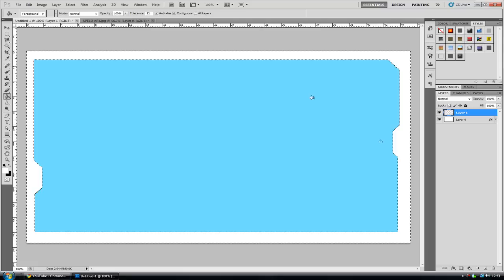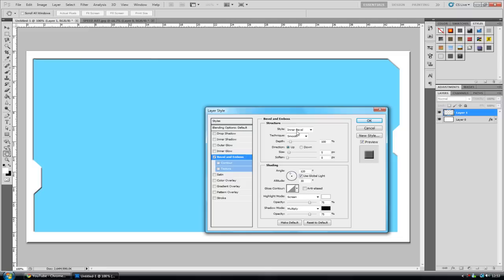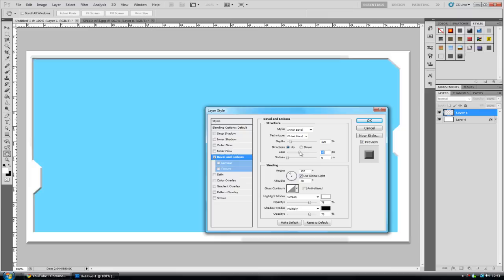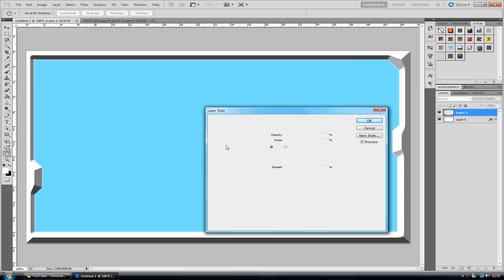Maybe go into Layer Styles, add a Bevel and Emboss, maybe go to Inner Bevel, Chisel Hard, and just increase the depth or the size or whatever until it looks good. Add an Outer Glow, make it black so it kind of looks like there's a light coming in from above.